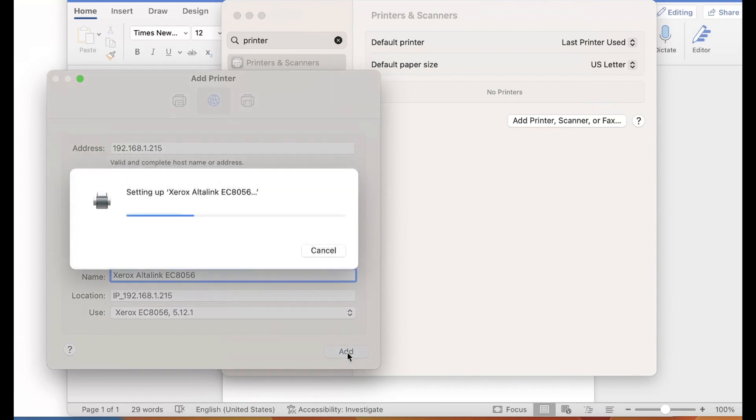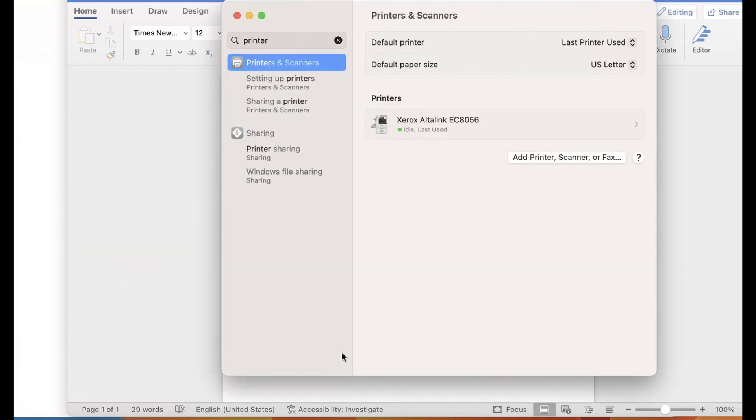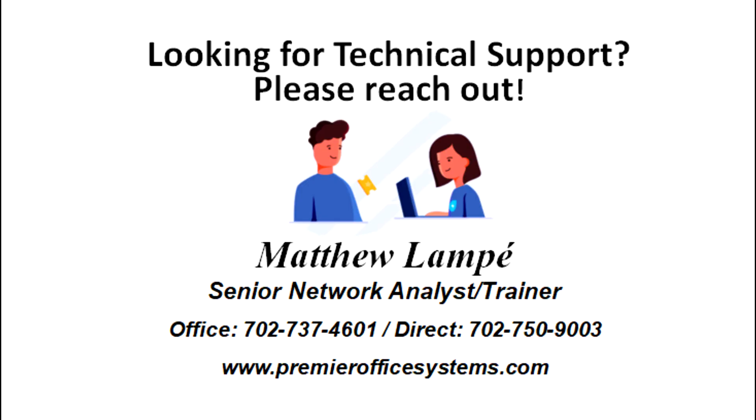Now you can see the printer shows green and idle for use. Using the LPD protocol should help fix your issues.